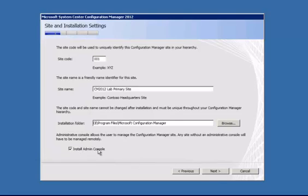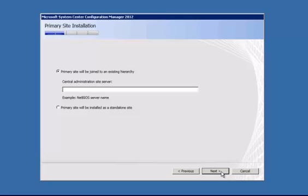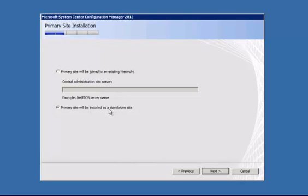And we're also going to go ahead and install the admin console. And then we're going to select primary site will be installed as a standalone site. This is the lab environment, so I'm just going to have the single primary site. I don't need to have a separate CAS server for this lab.